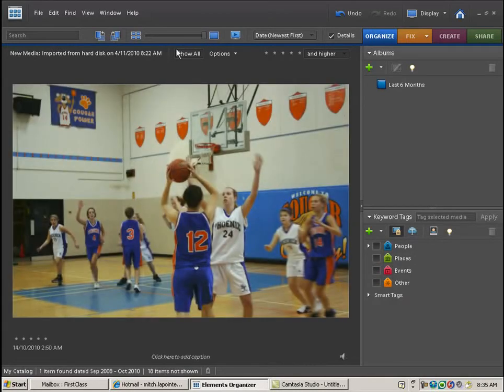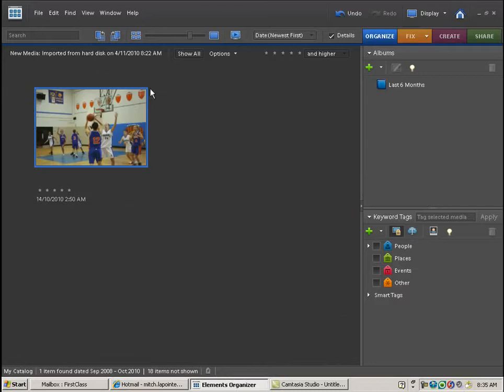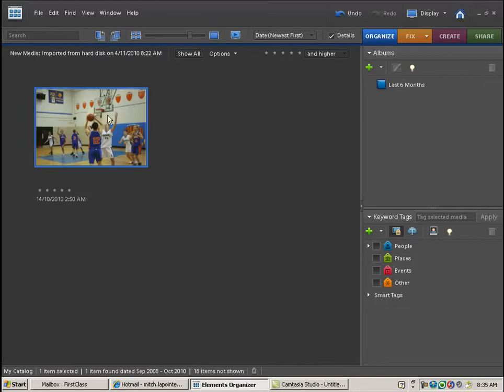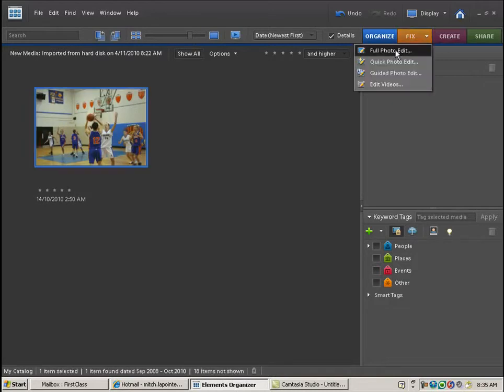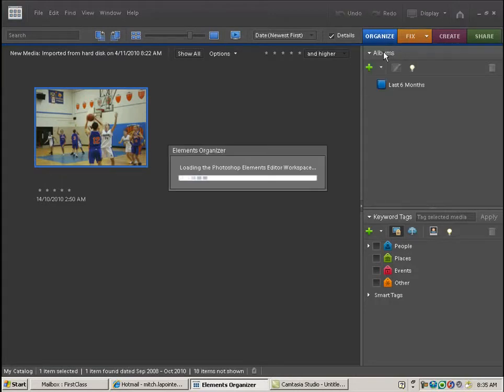This is the photo I chose to work with. What you'll want to do is select it, so make sure that you click on the one that you want, and then you can go to Fix and ask for a full photo edit. It's going to launch the full photo editor.